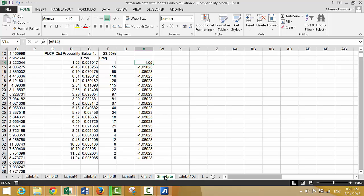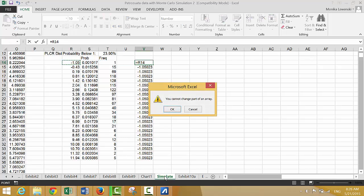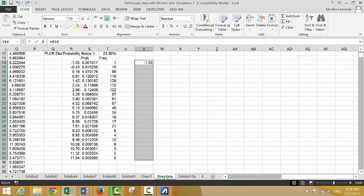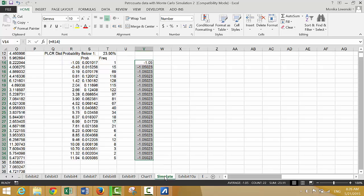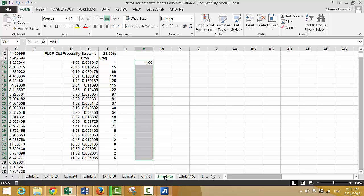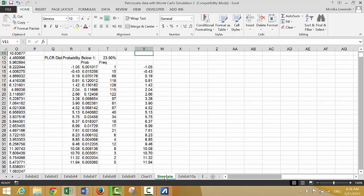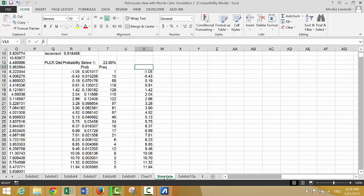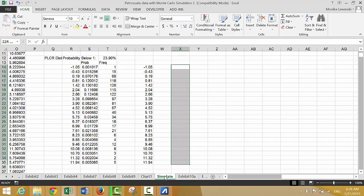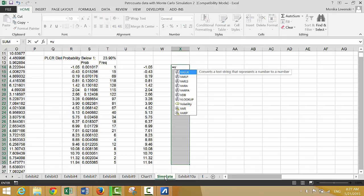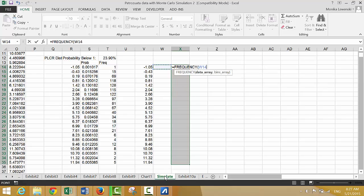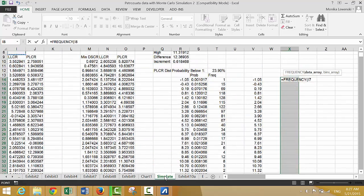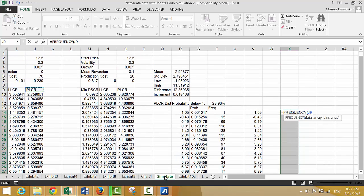That didn't work — I just want this. F2... control D. Now we'll do the same frequency distribution over here — we'll leave a space and put equal frequency.